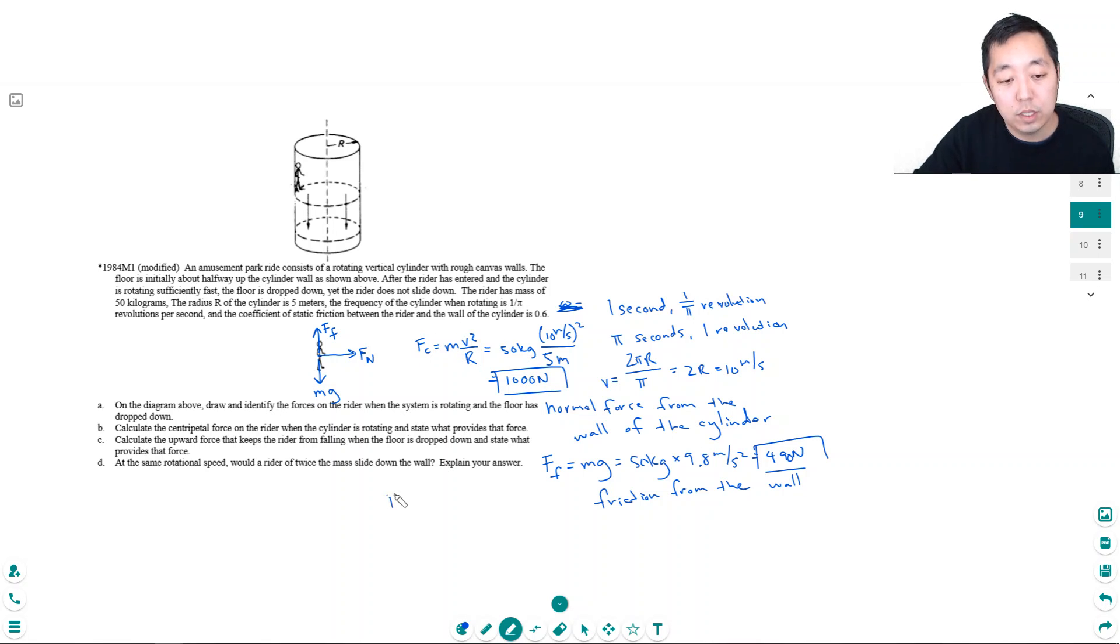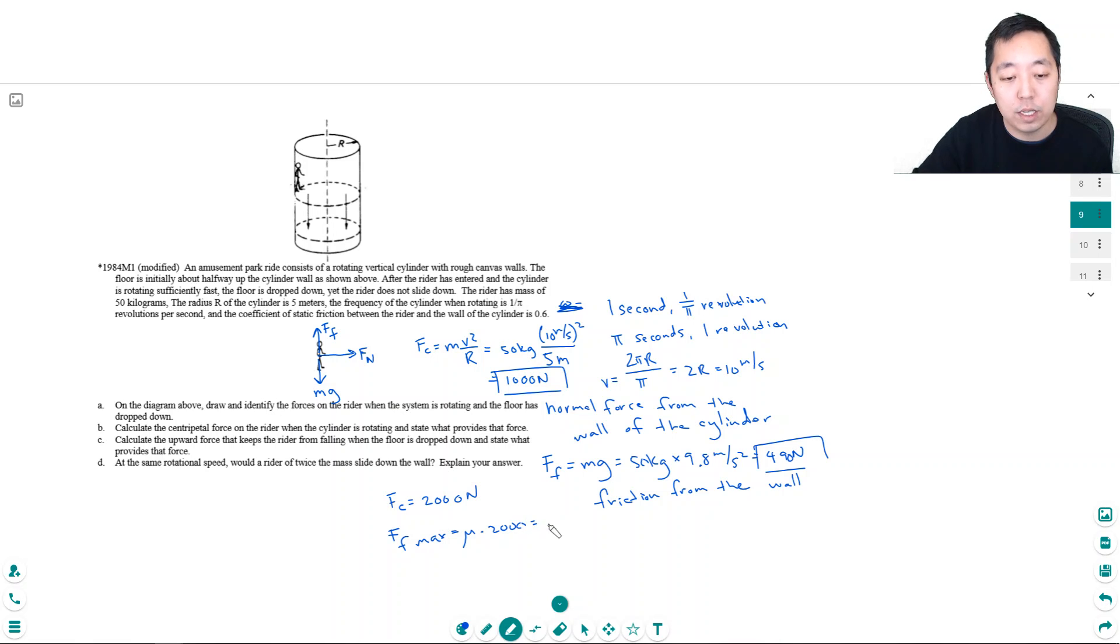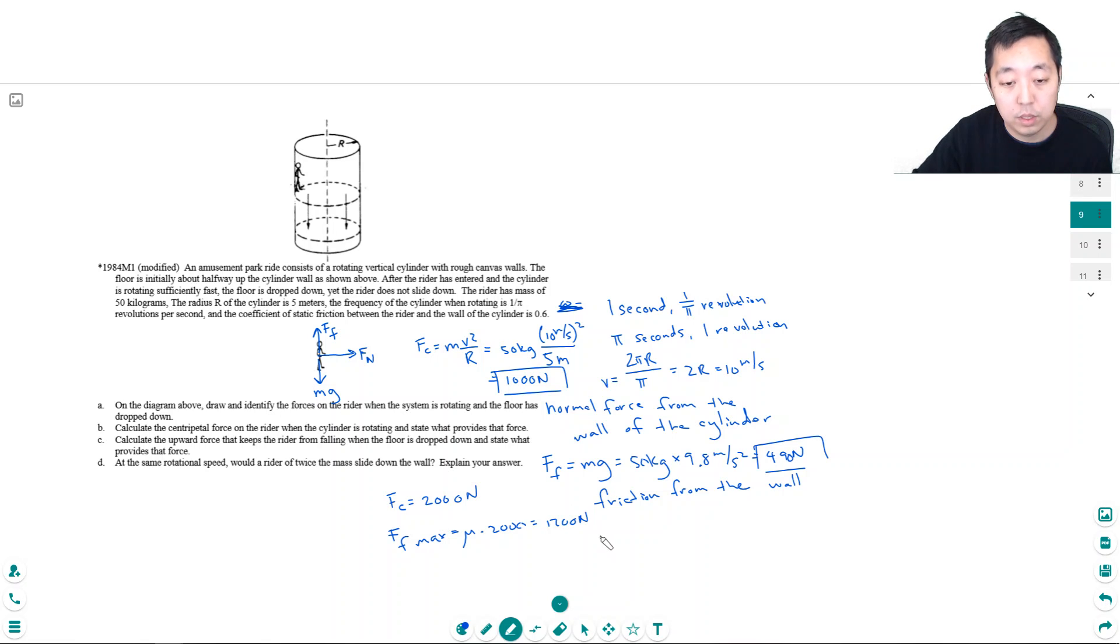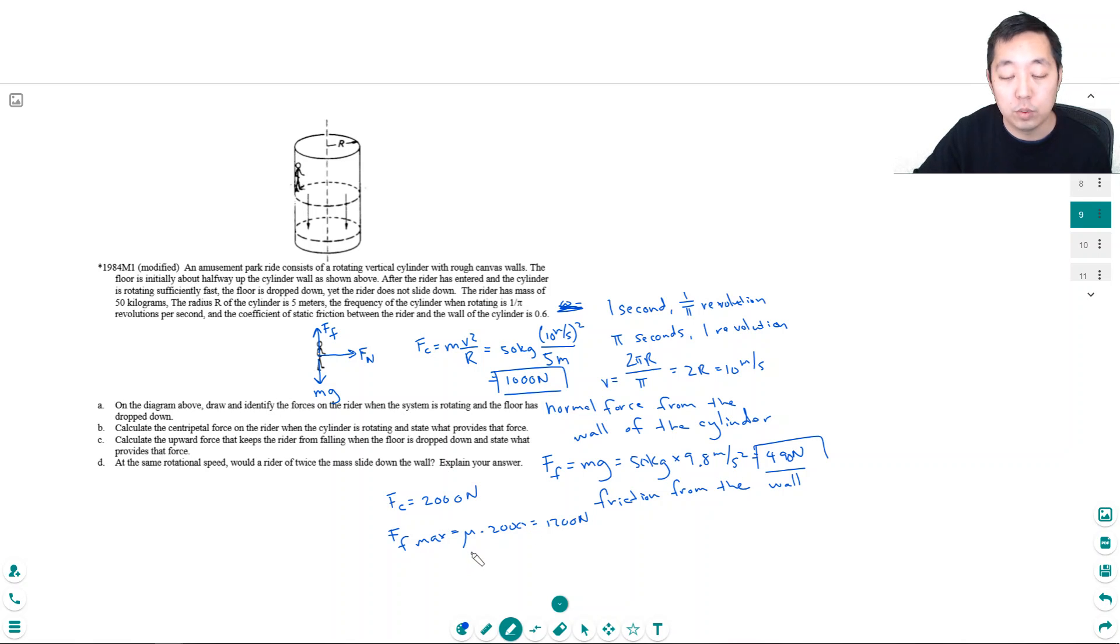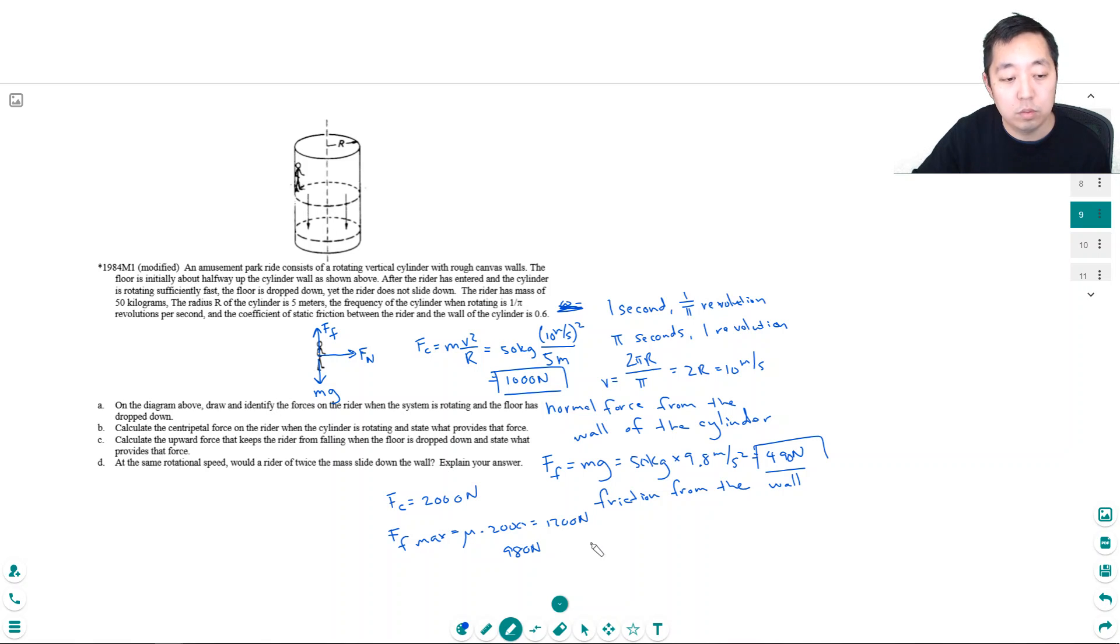So say we doubled him. The centripetal force would double, so then it would be 2000 newtons. So the maximum friction would have been μ times 2000. That would have been equal to 0.6 times 2000, that's 1200 newtons. Someone who weighs twice as much, twice the mg would be 2 times 490, which would be 980 newtons.